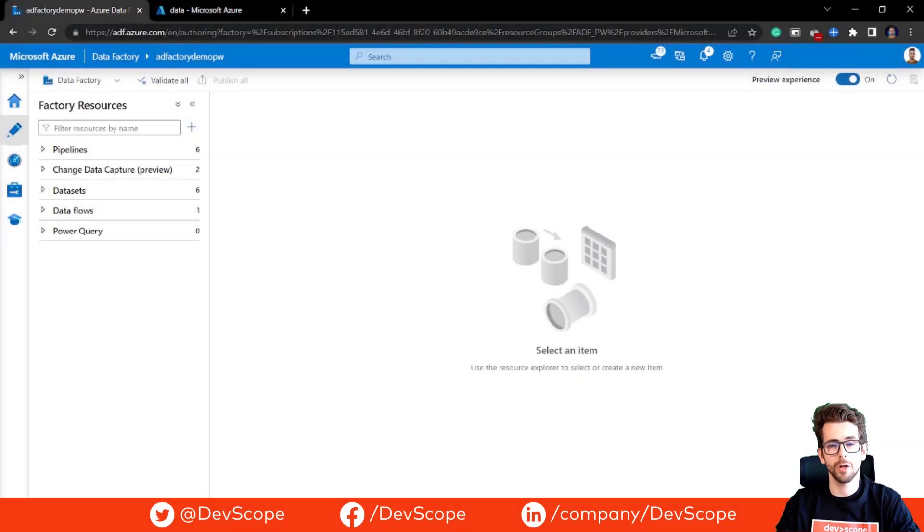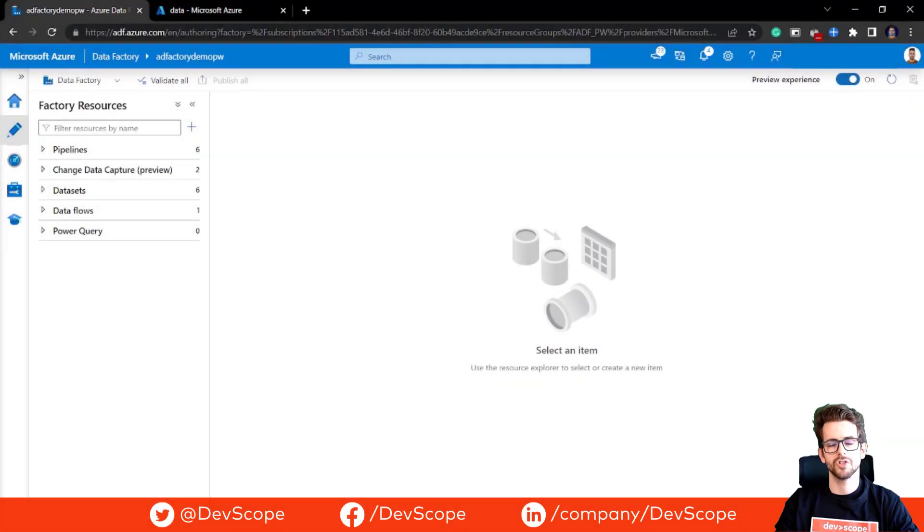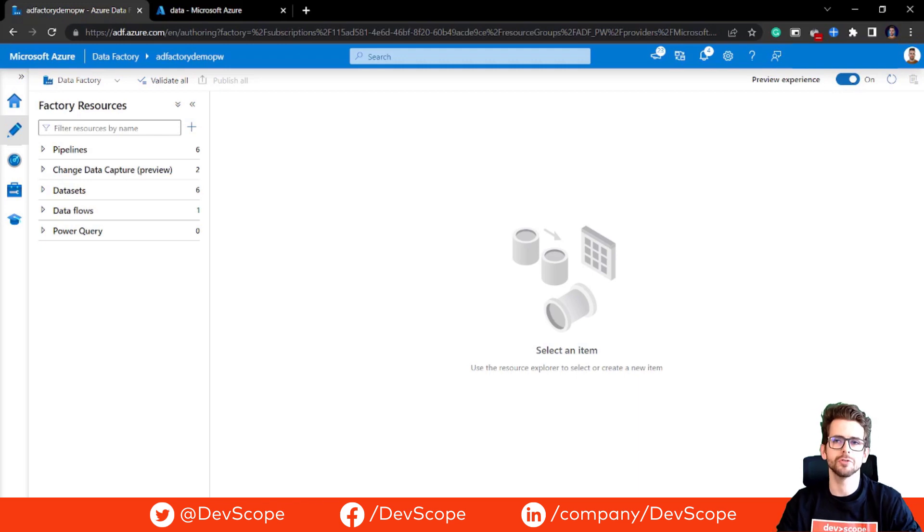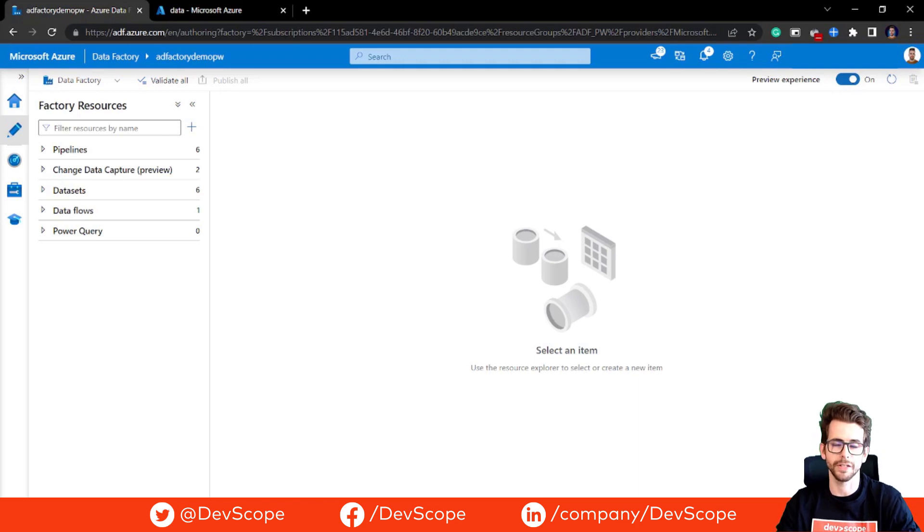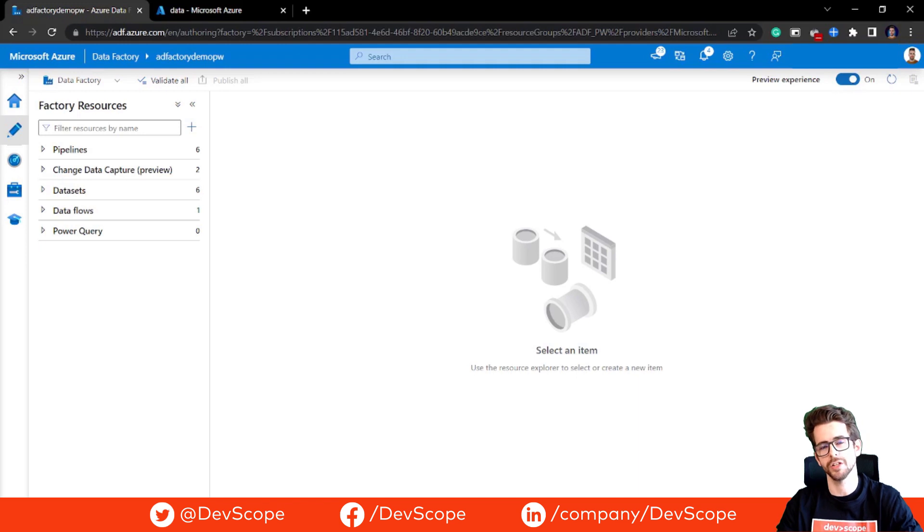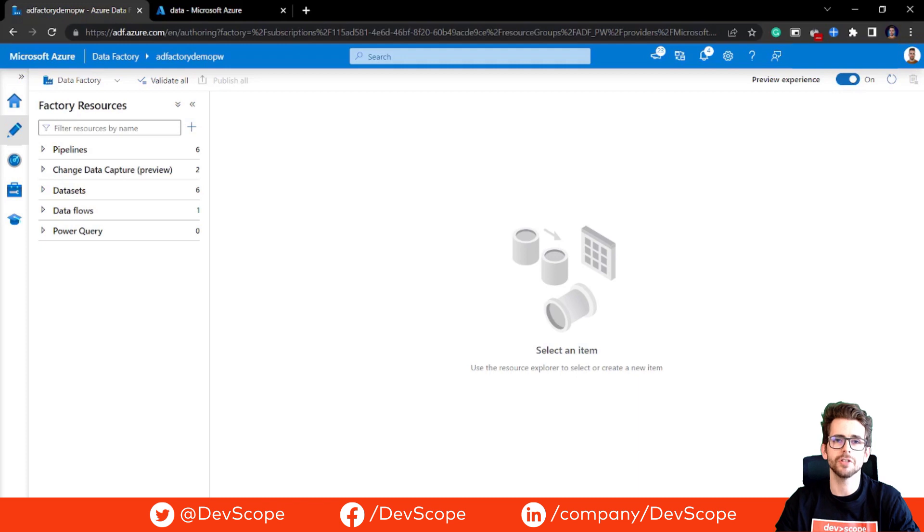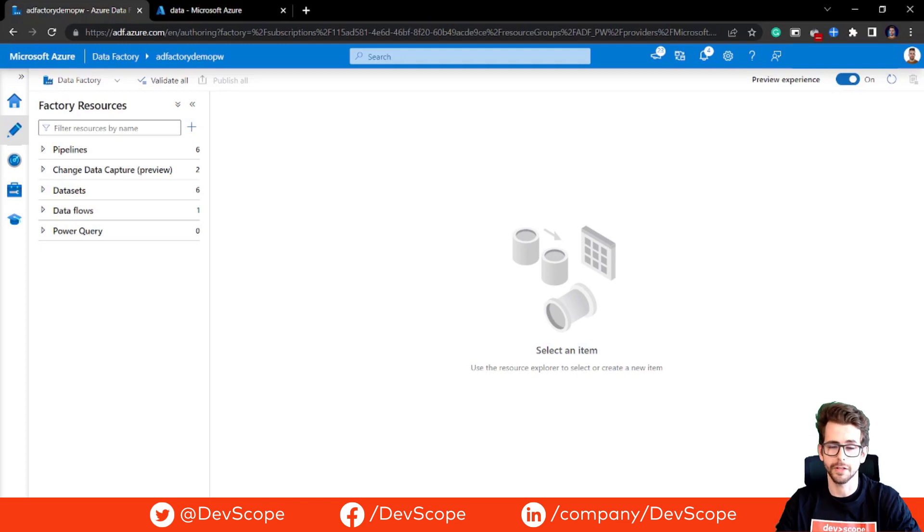Hello everyone and welcome to DevScope channel. Change Data Capture is a powerful feature that allows you to track changes in your data sources and process those changes incrementally. This can dramatically improve the efficiency and speed of your data processing workflows.